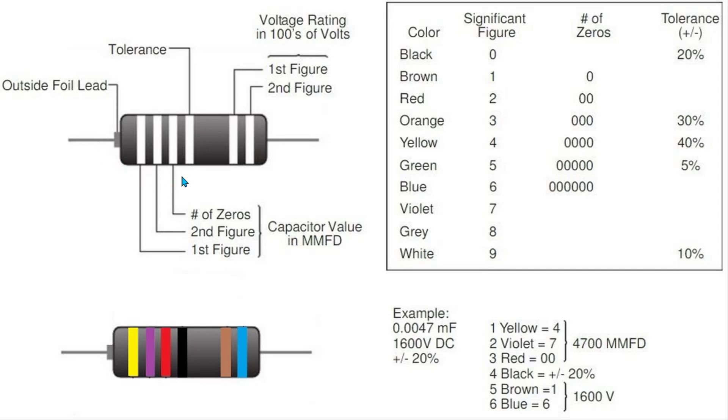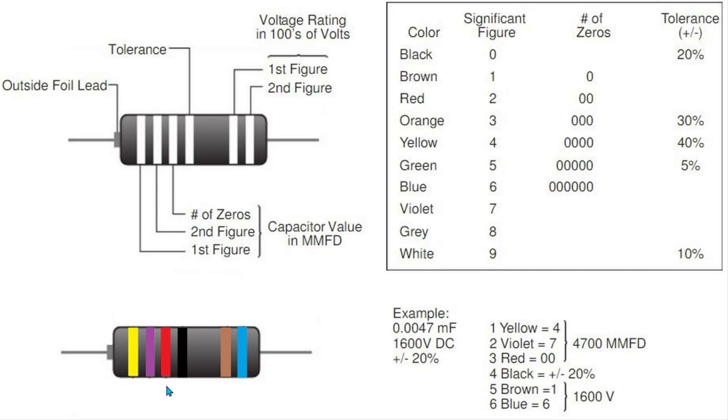The way this works is the first line is the first figure, much like when doing a resistor. The second line is your second figure, so in this case we have 4 because that's yellow and 7 because that's violet. The third one corresponds to the number of zeros, so if we come back over we know red is equal to 2, so we add two zeros on the end. So we have 4-7 with two zeros.